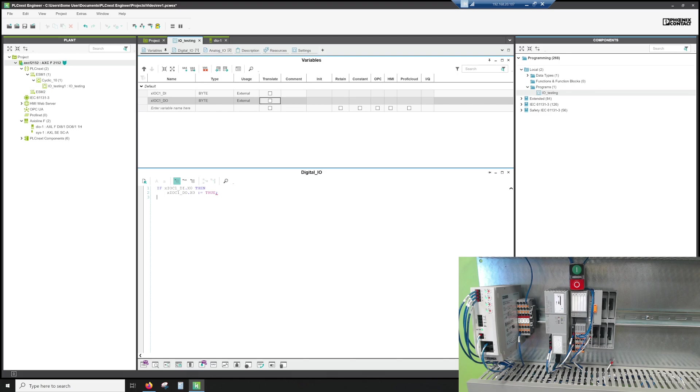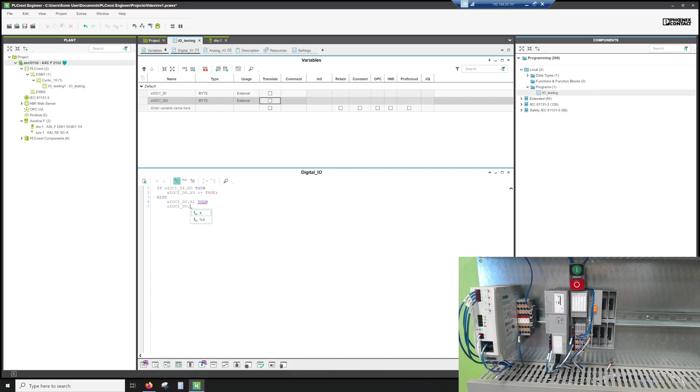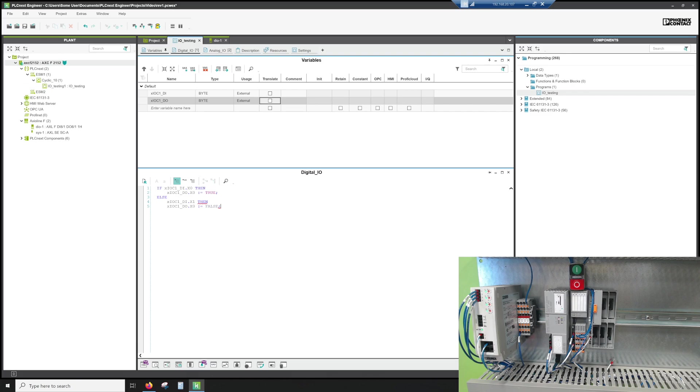Then we can do an else. Then we can say X.IOC DI dot X one, actually, because we're going through the second input. We can say X.IOC DO dot X zero equals false. So basically if we touch the first digital input, we're going to make it true. And if it's at the second digital input, then that's going to be false and then all we have to do is an end if statement.